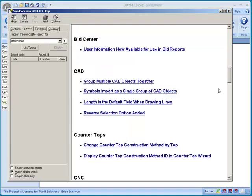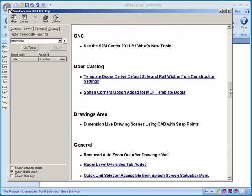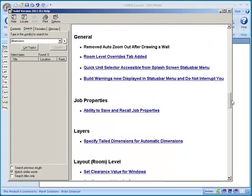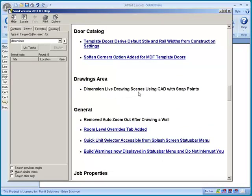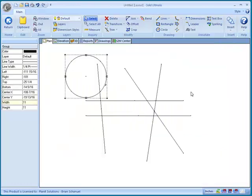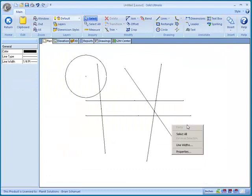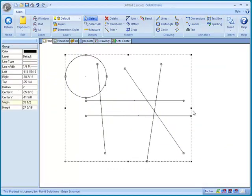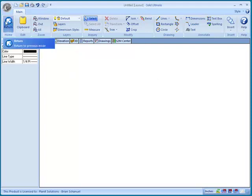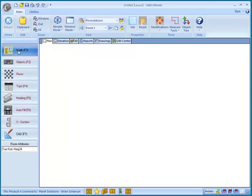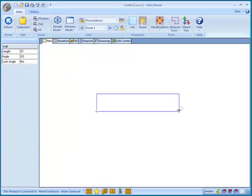Okay, there's one more item in here that affects CAD, and that's going to be in the drawings area. The dimension live drawing scenes using CAD with snap points. That's actually a really powerful feature because without that you would have to go in and switch your live drawing to a static drawing in order to add dimensions. So let's use an example here.